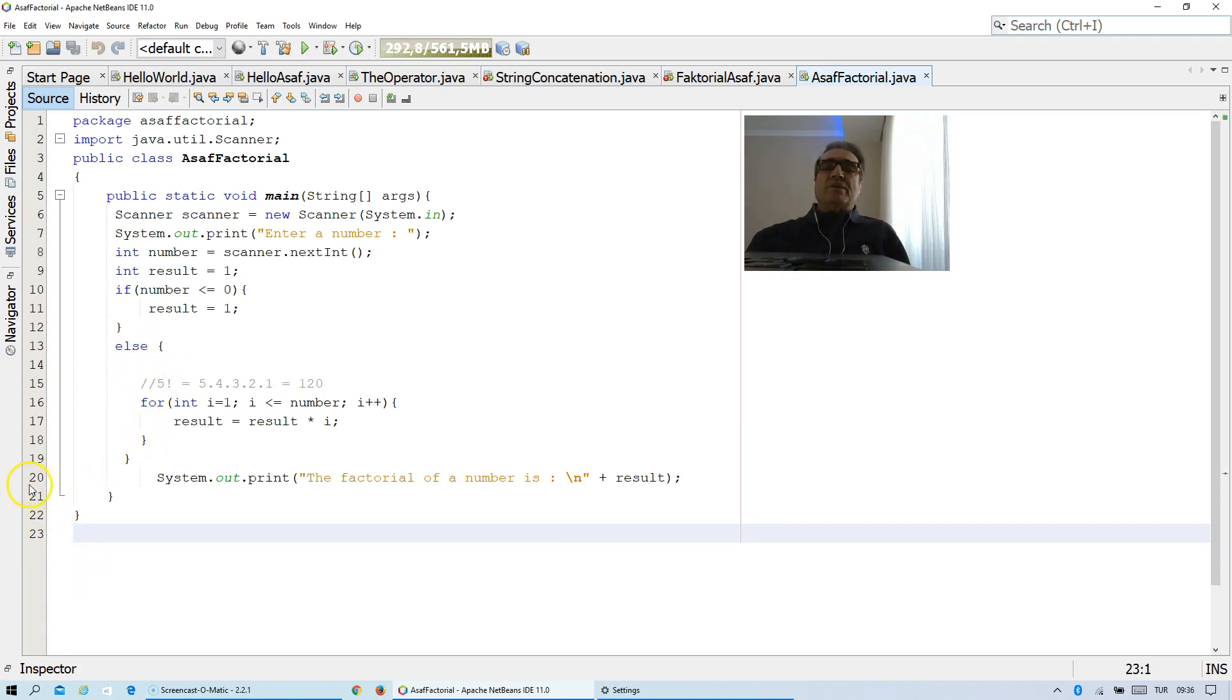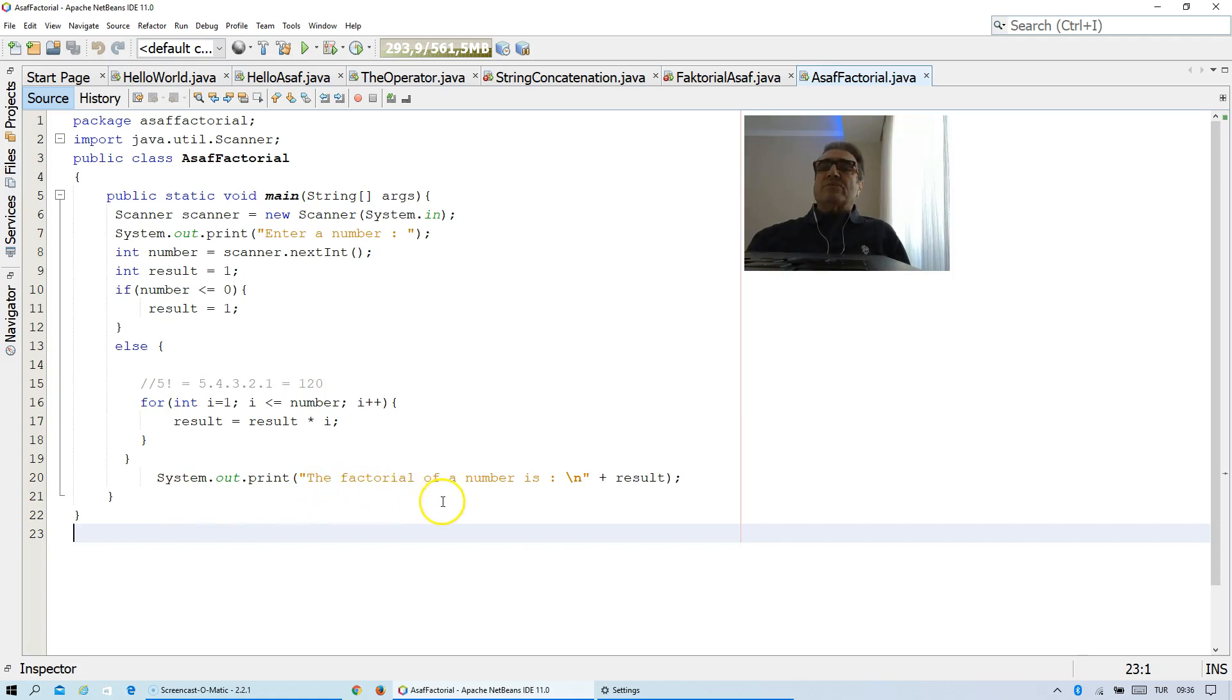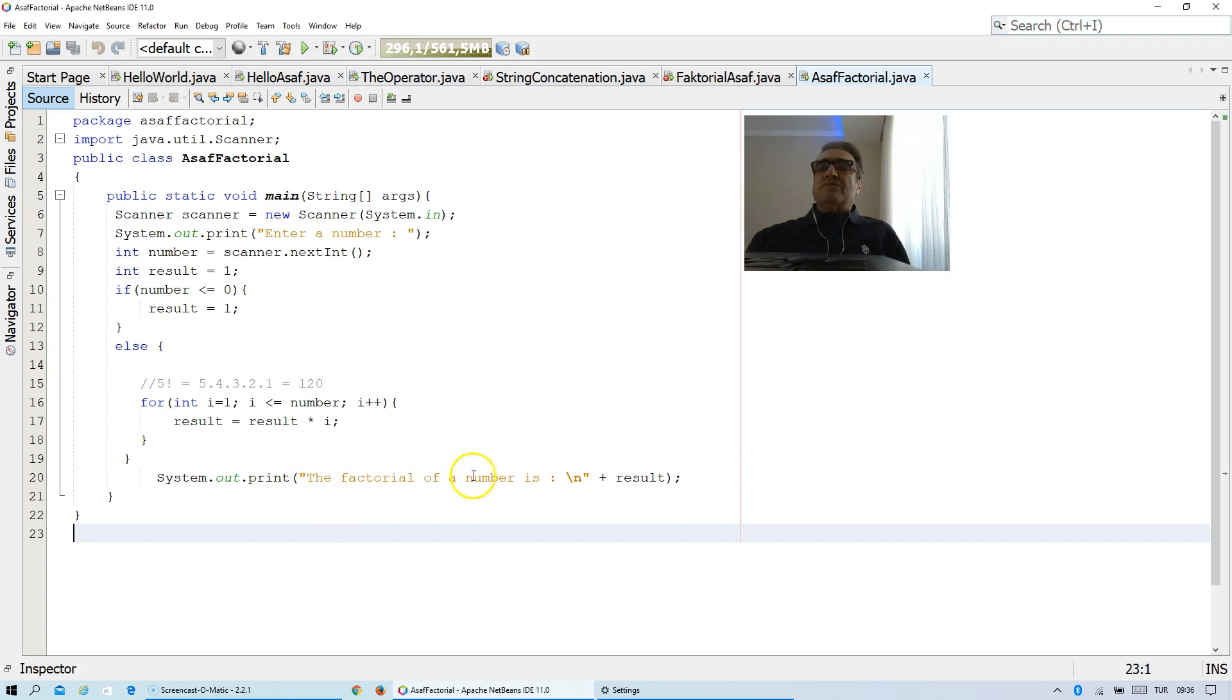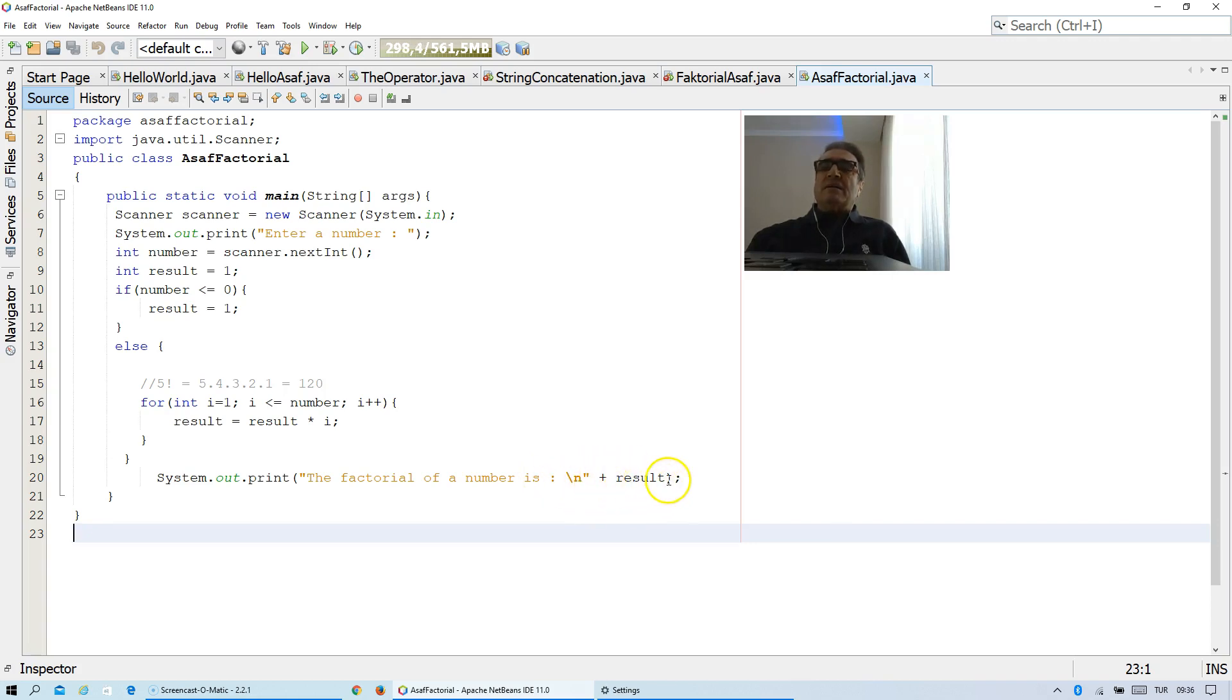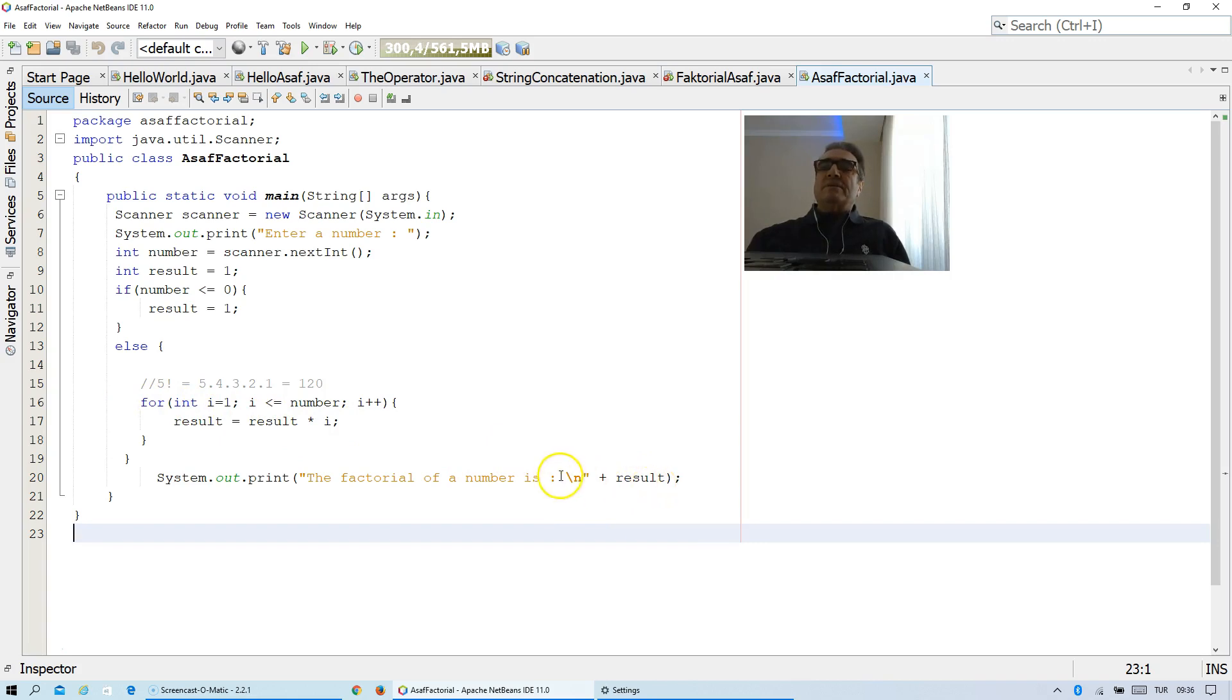What are we doing in line 20? As you see, we want to write on the screen the factorial of a number is. Since this statement is given in the quotation marks, this information will appear same on the screen. This is the concatenation sign. After the result is calculated thanks to this loop, it will appear next to this statement.